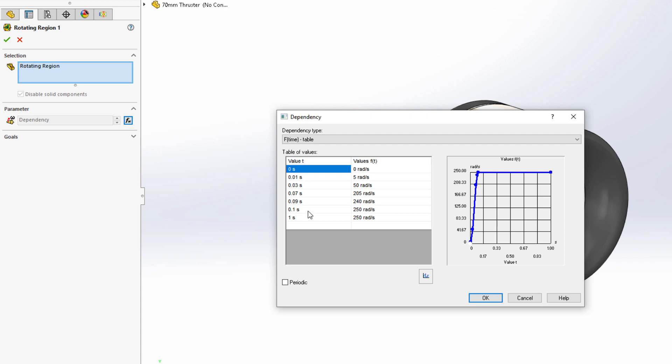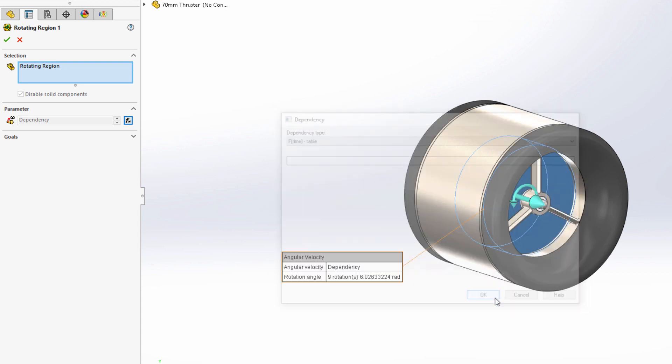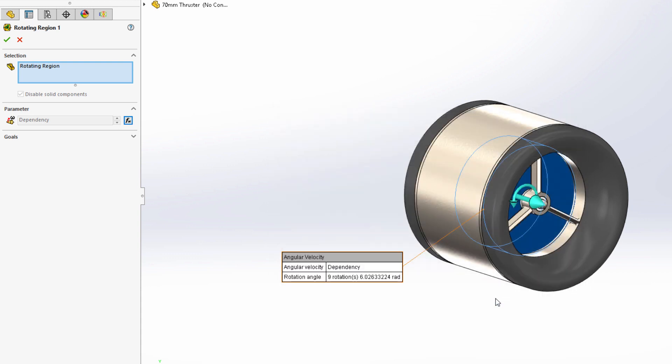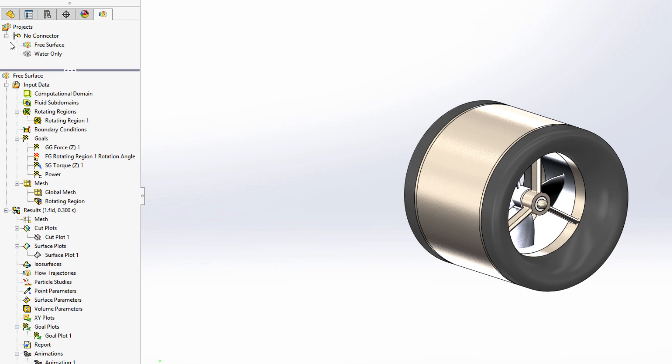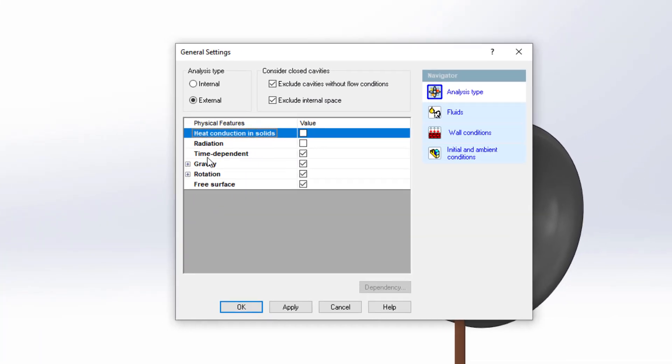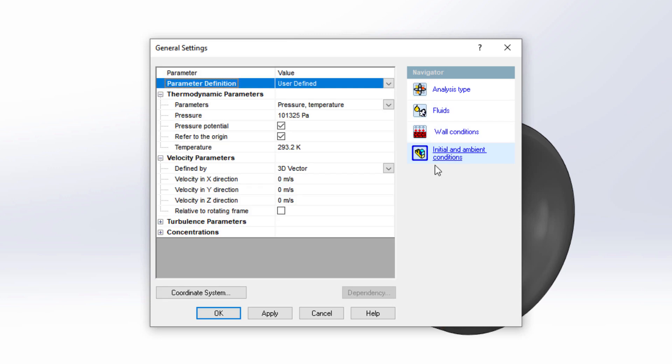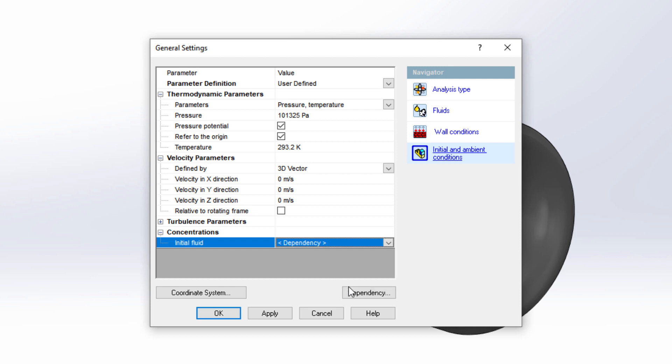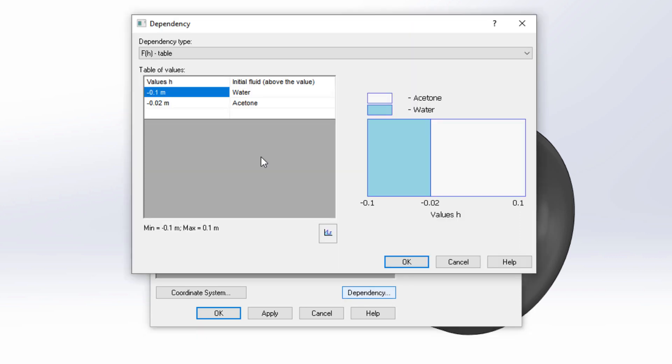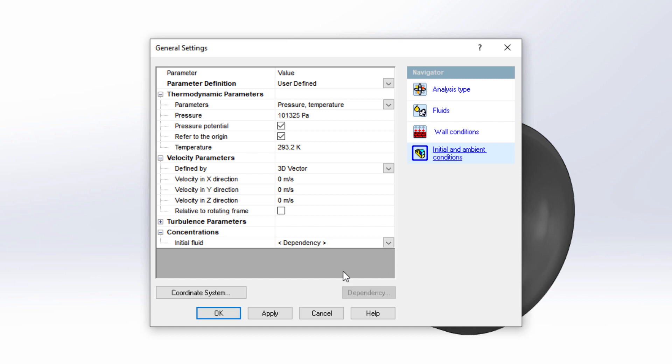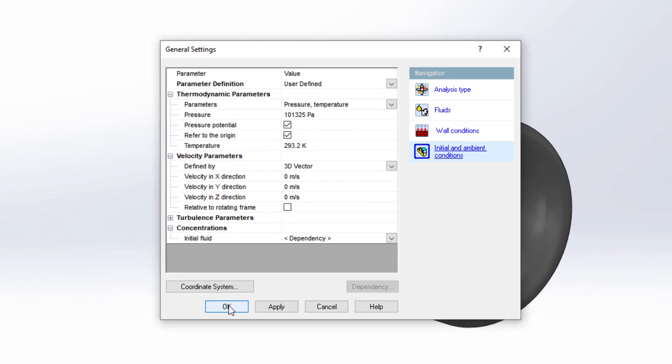Rotating region is a powerful feature that is used to simulate fluid driving motion of rotating components. Now, in Flow Simulation 2021, rotating regions can be combined with the free surface feature. This is ideal for mixing tasks and can be leveraged further to gain more insight on product performance.